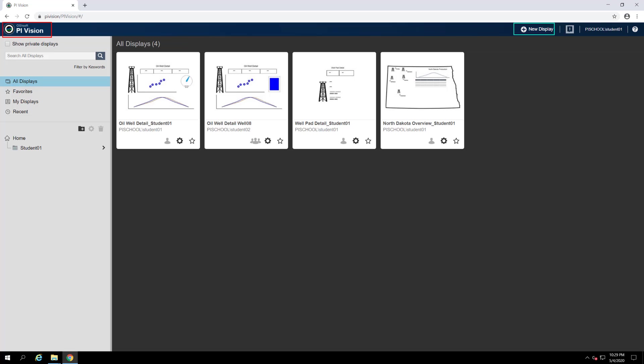Over to the right of the top bar is our new display button, which is used to open the editor to a fresh, empty display waiting to be built.